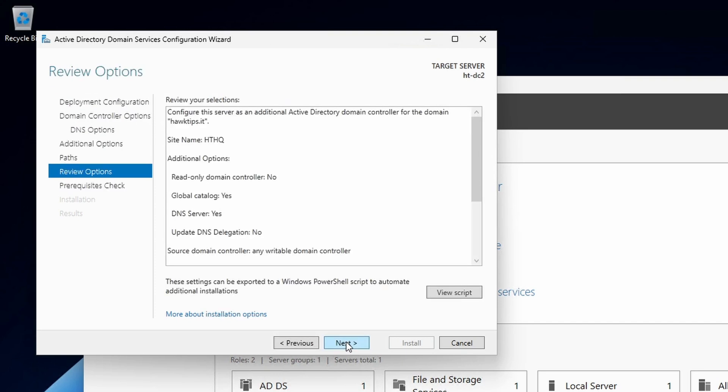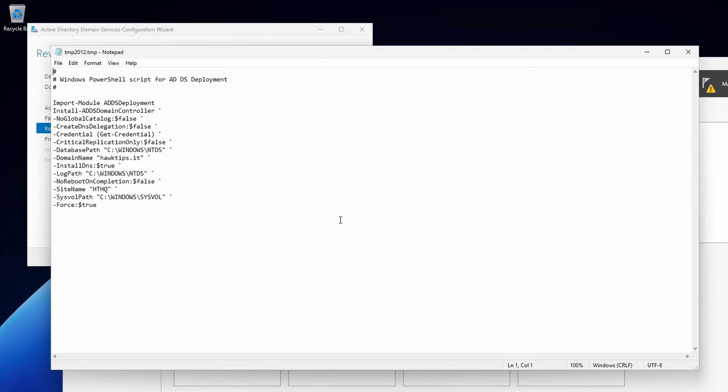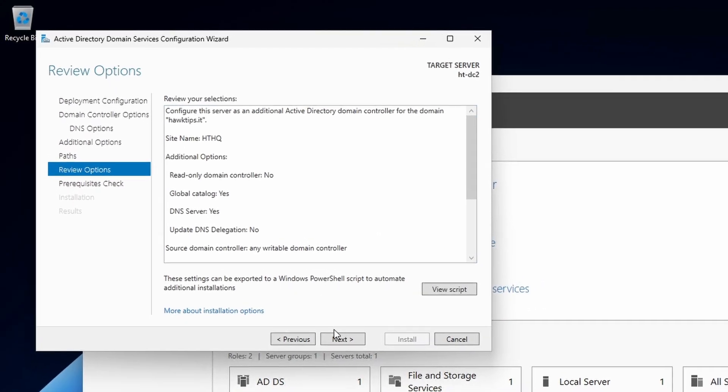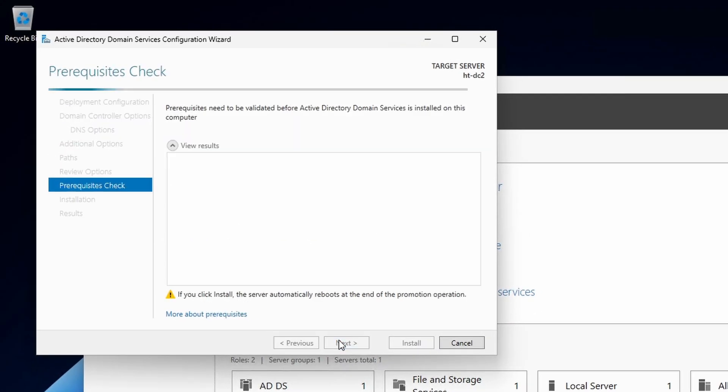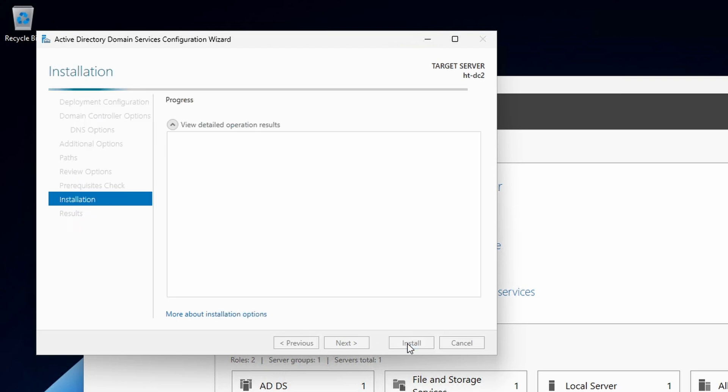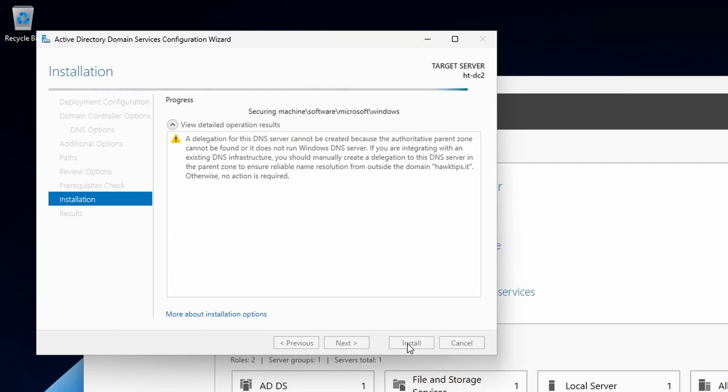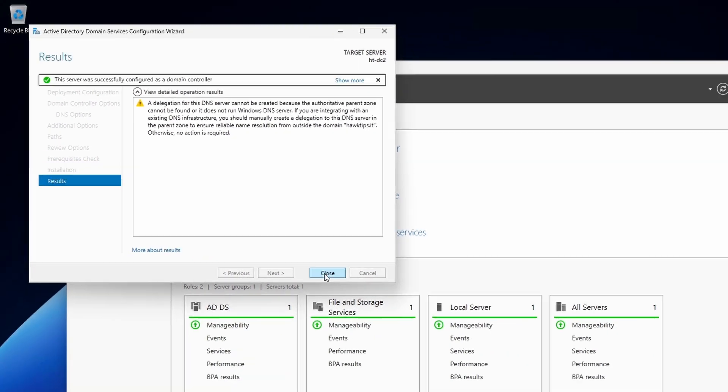Review the options and export the PowerShell commands for later use if desired. Again, we'll see the same DNS delegation warning on the prerequisites check page. The server will automatically reboot after it is successfully promoted to a domain controller.